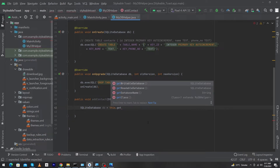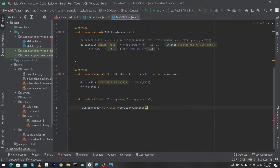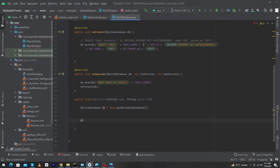Here you can see two functions: getWritableDatabase and getReadableDatabase. Because we want to insert something, that's why I will use getWritableDatabase. But if you want to retrieve data from your database, then you will use getReadableDatabase. So I will use the getWritableDatabase function.